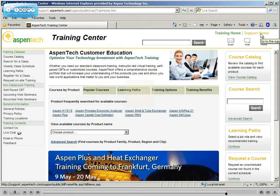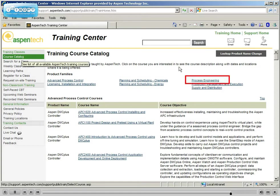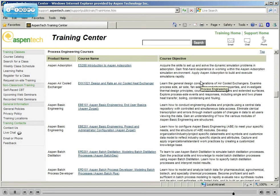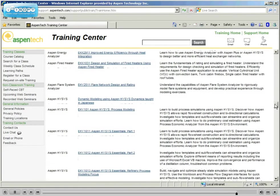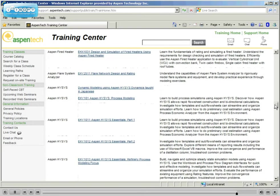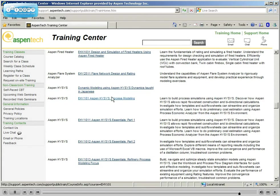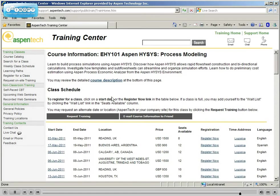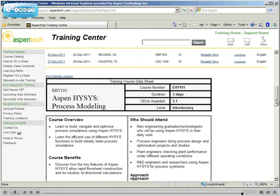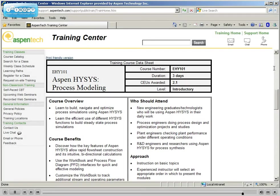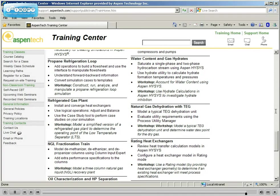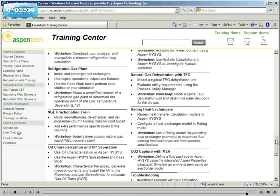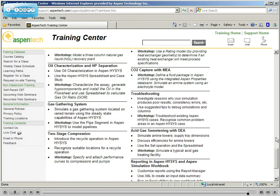To find information about ASPEN process modeling, you can select the course catalog at the left. Choose process engineering as the product family and scroll down through the process engineering products until you find ASPEN HYSIS. Simply click the course title for a schedule of upcoming classes, a course outline, and a detailed course agenda.